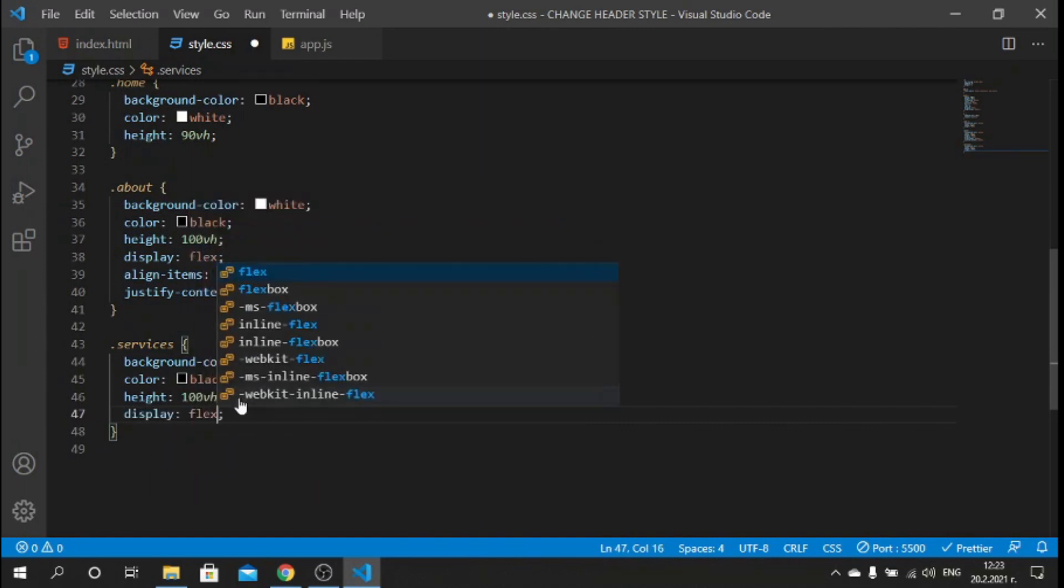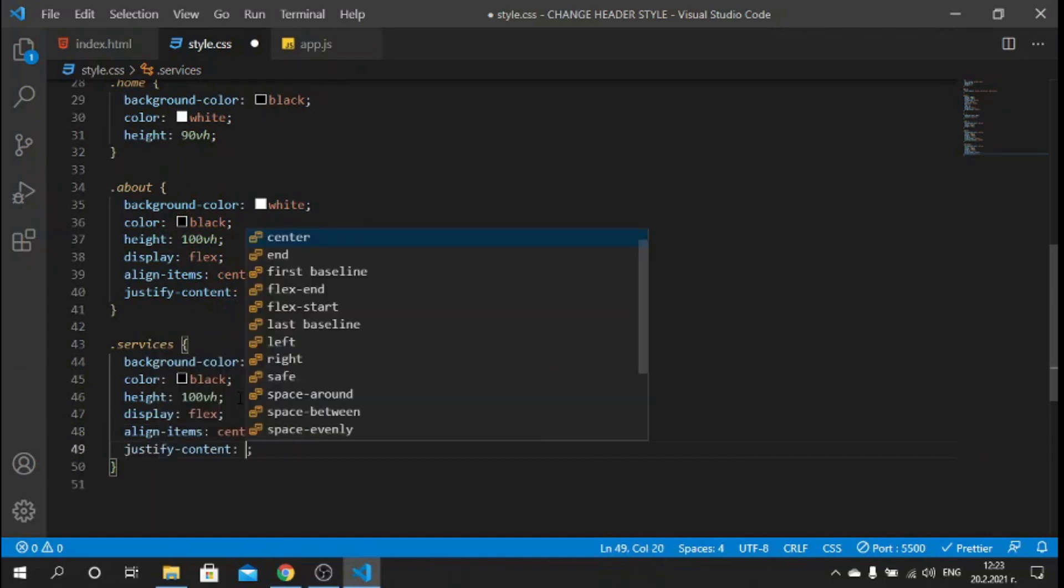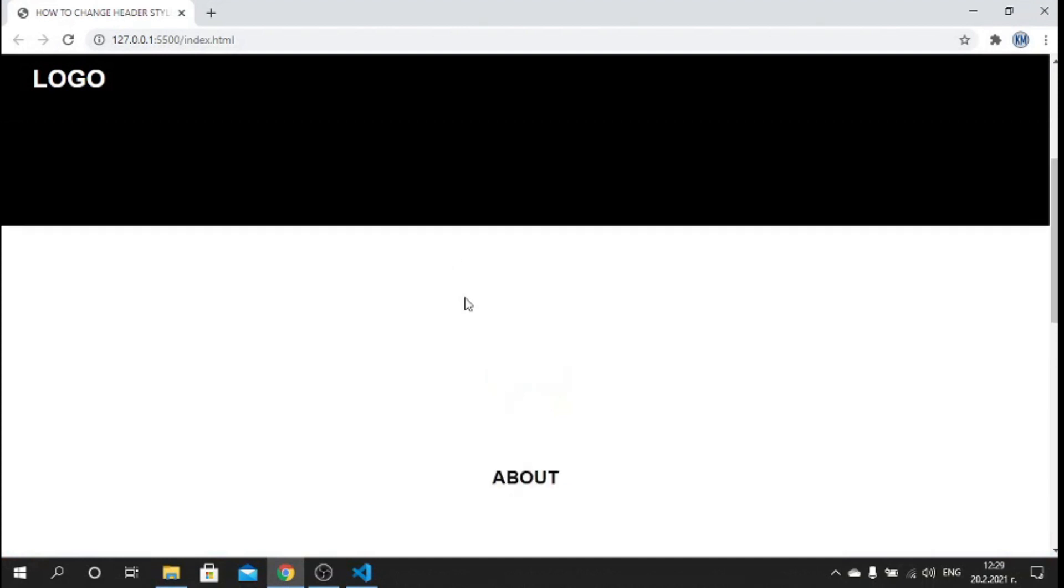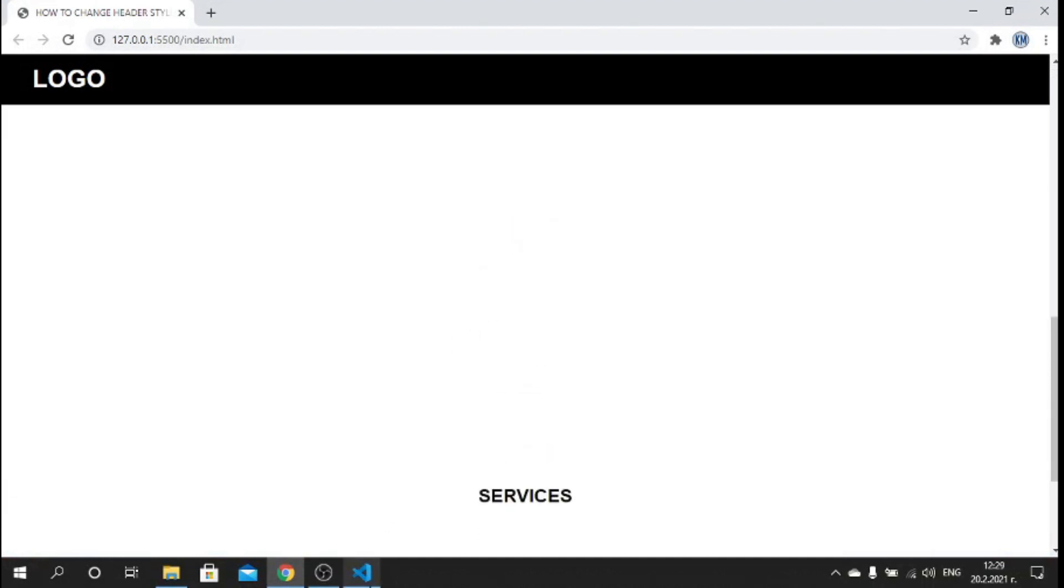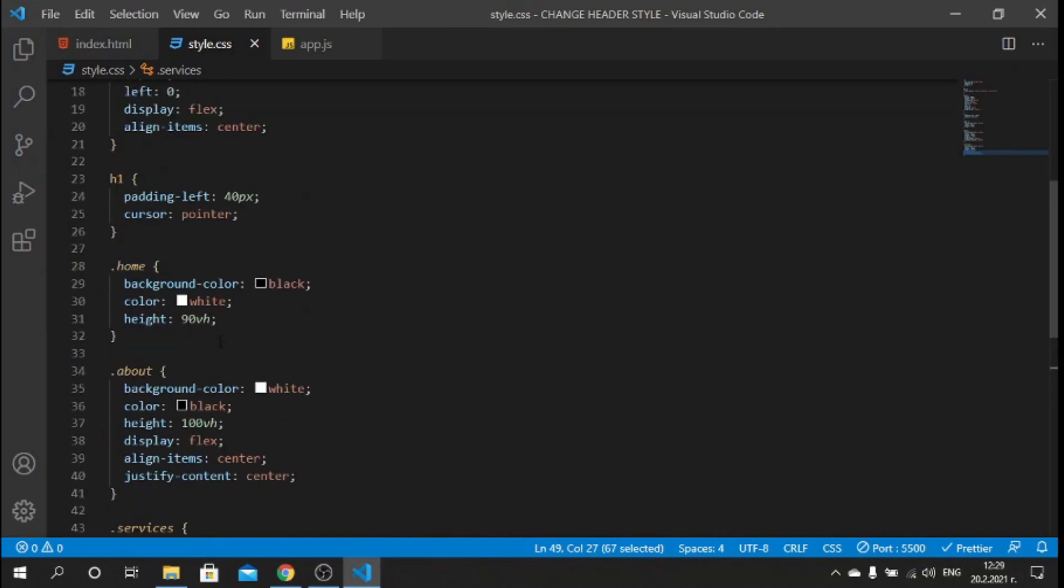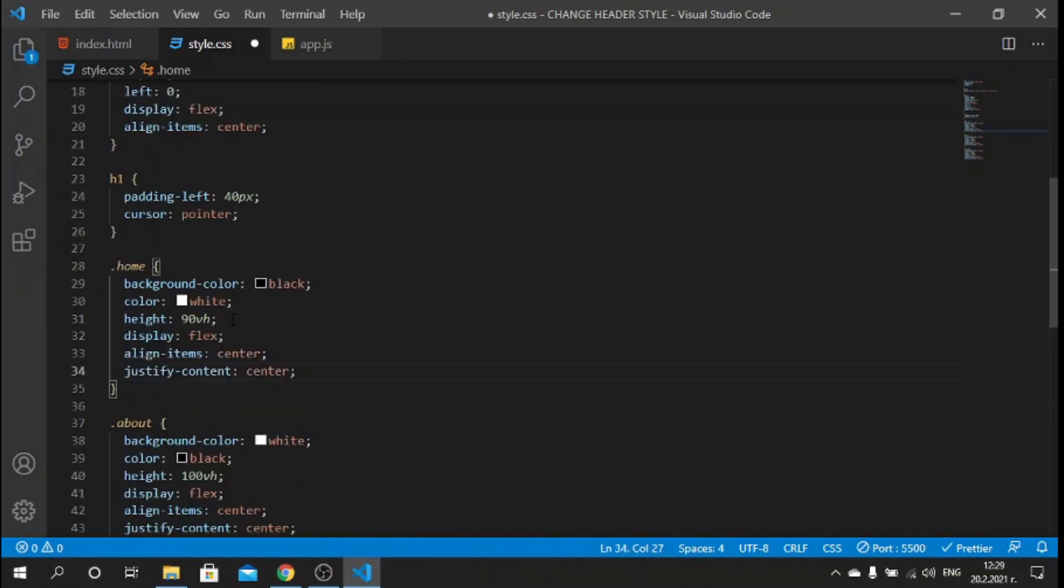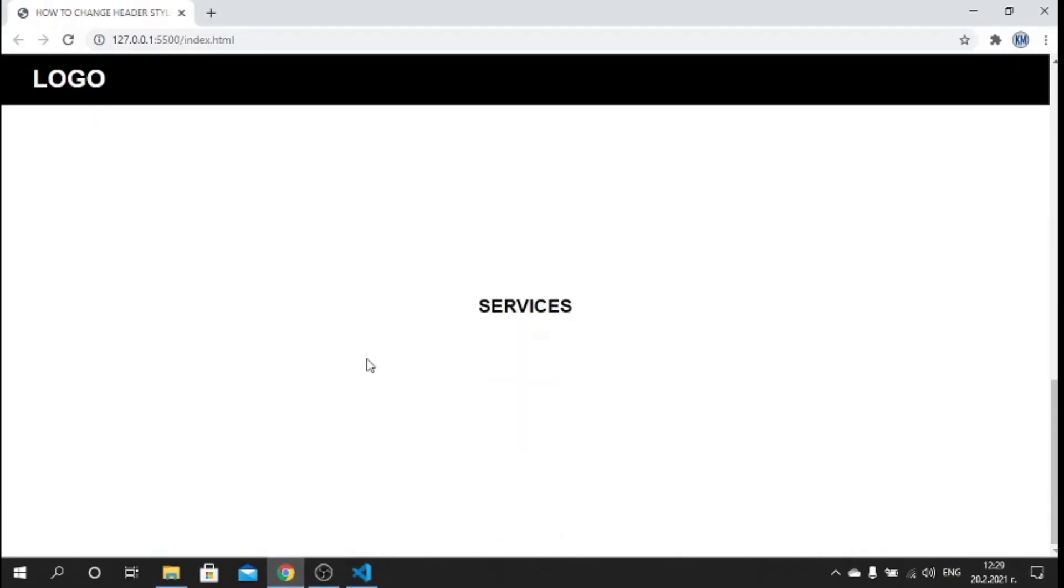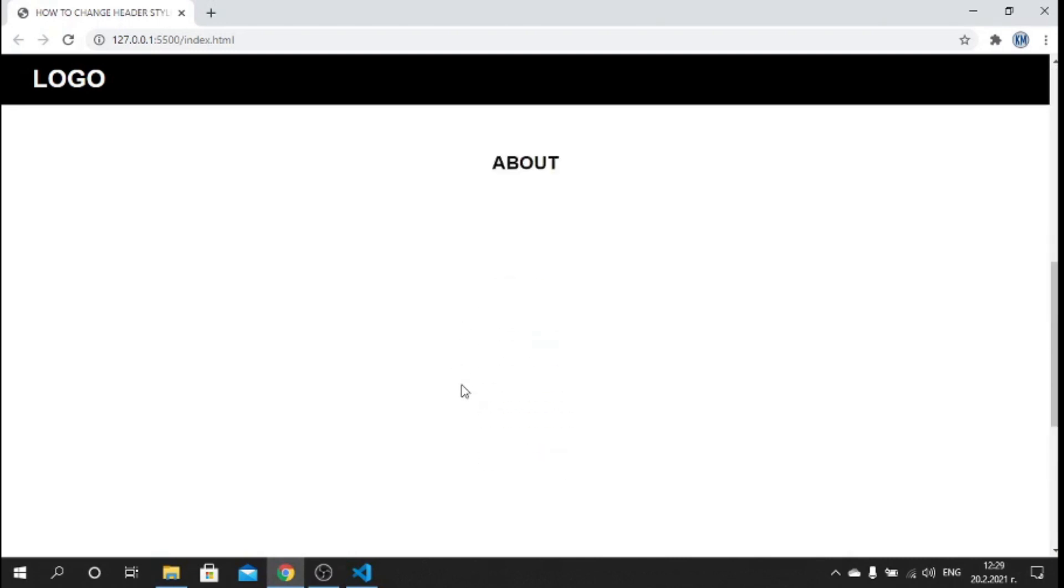Let's make sure also the services has the same class so you can say display: flex, align-items: center, and justify-content: center. Let's save now and go back to our browser. We see the sections but we don't see our home h2 title, so let's copy this stuff here and paste it here and save.